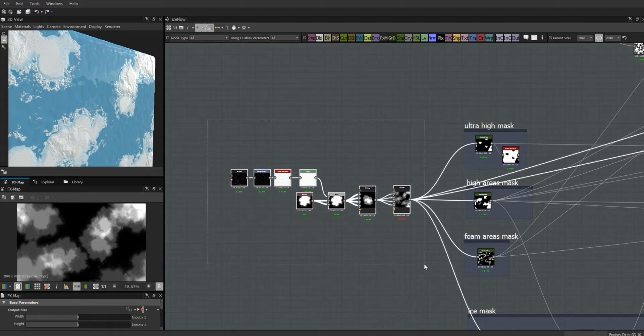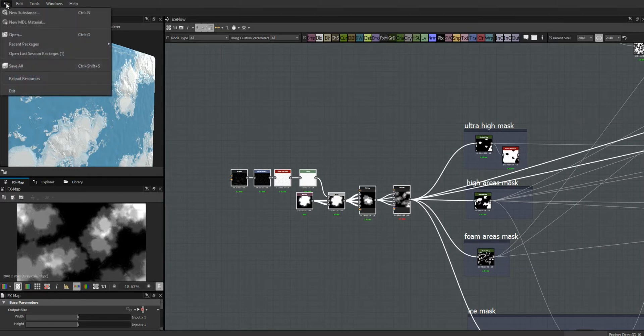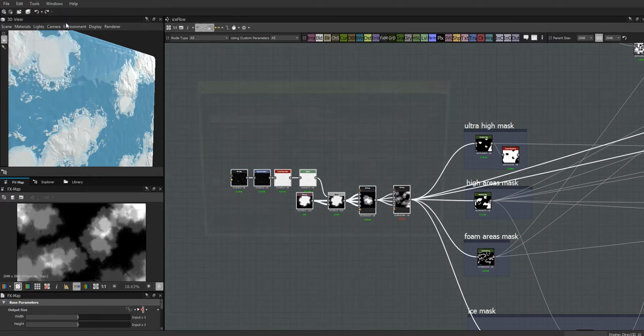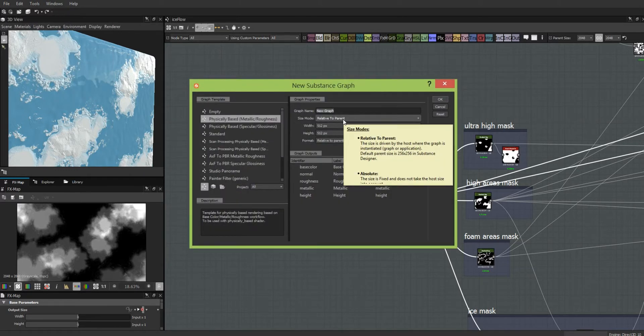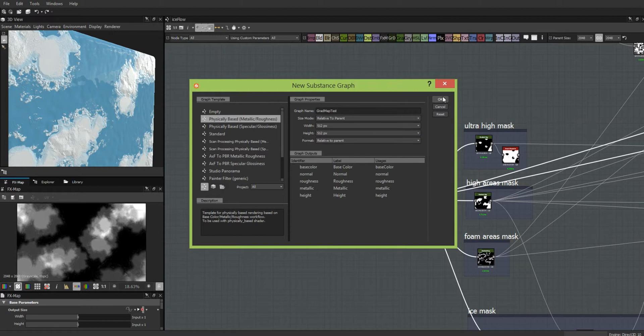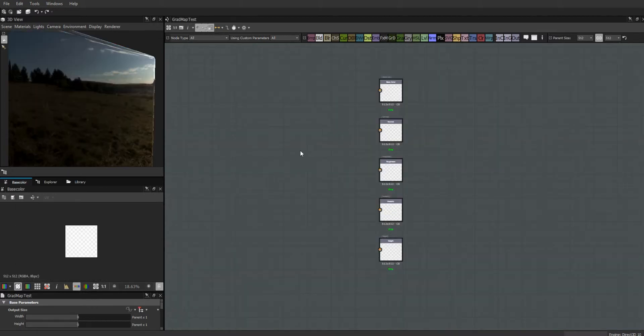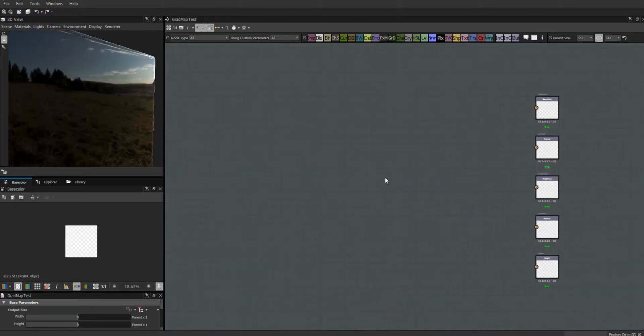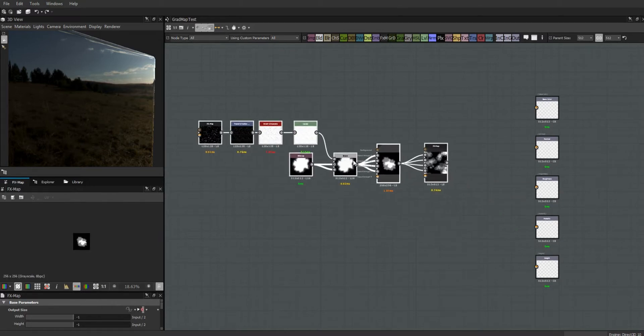Rather than building anything new, we're just going to be studying the method. I'm going to take my little group of things here and we're going to make a new substance. We can call this gradient map test.